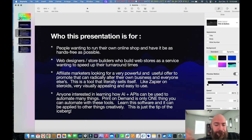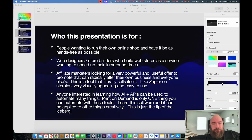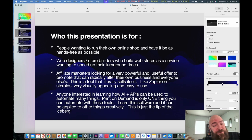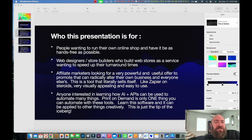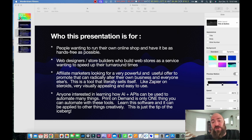Who is this presentation for? It's for people who want to run their own online shop and have it be as hands-free as possible. It's also great for web designers and store builders who build web stores as a service and want to speed up their turnaround times. It's also great for affiliate marketers looking for unique and powerful offers that can radically transform their business. And anyone interested in learning how AI plus APIs can be used to automate almost anything — print-on-demand is just one example.